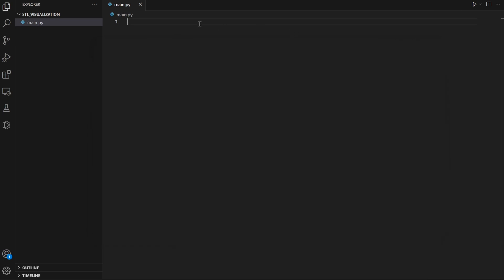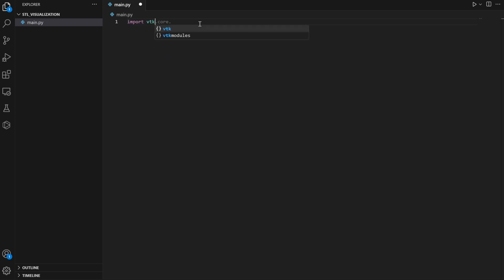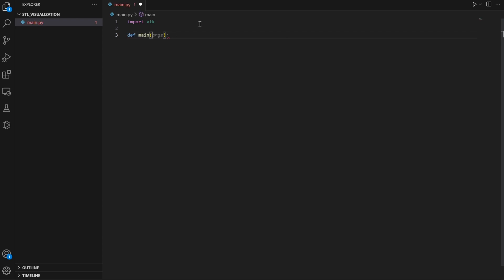After installing, let's start by importing the library. You can do 'import vtk', the same as we import any other library. I want to put my code inside a function, so let's call it 'def main' or 'def visualization' — whatever you want.